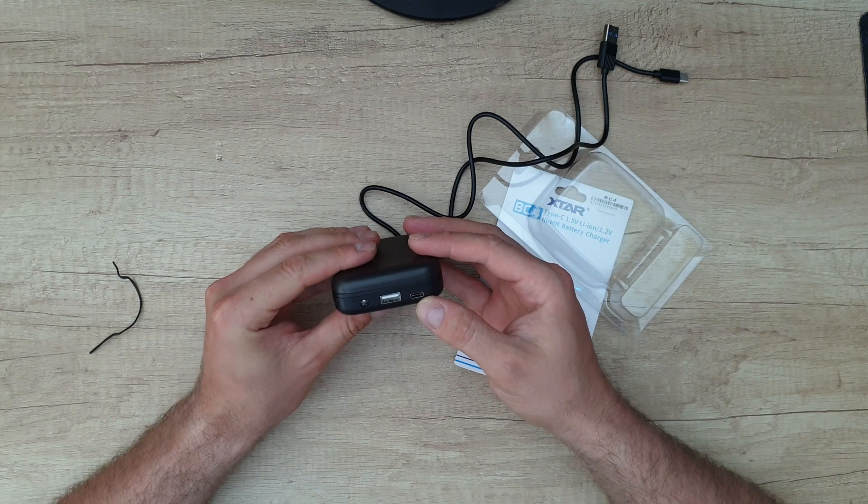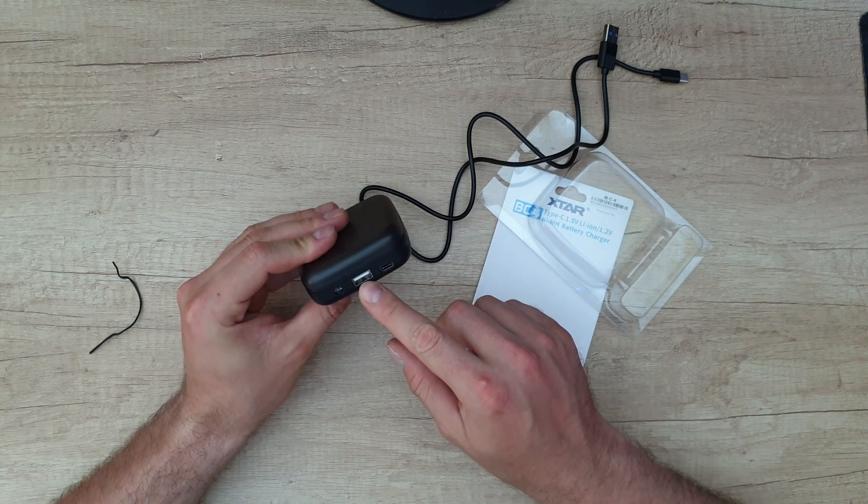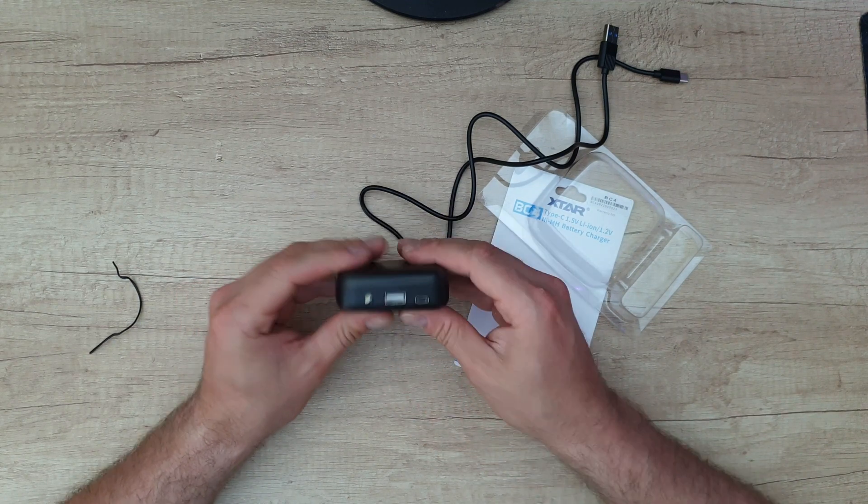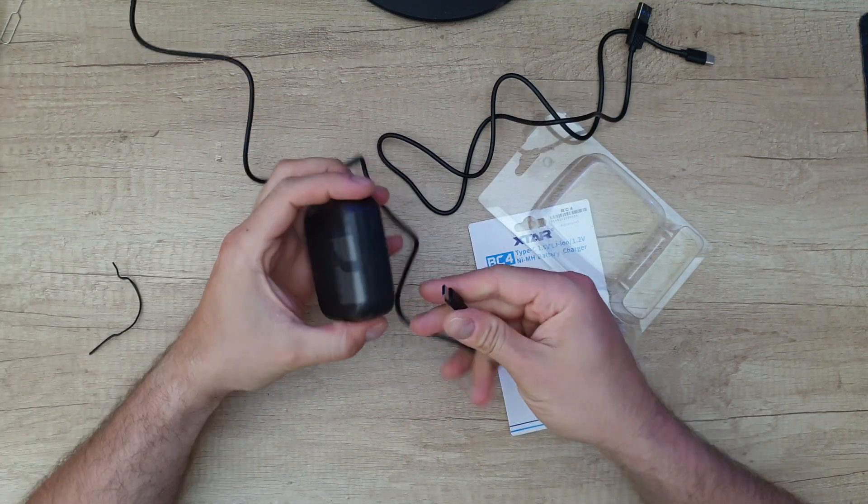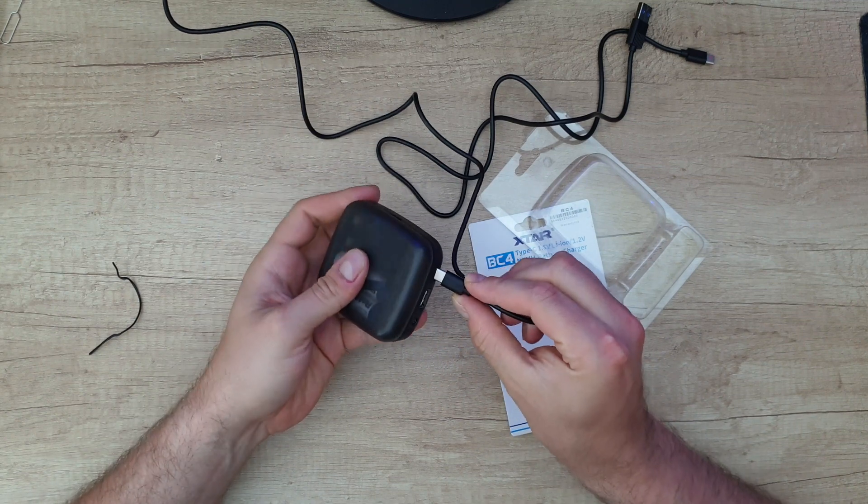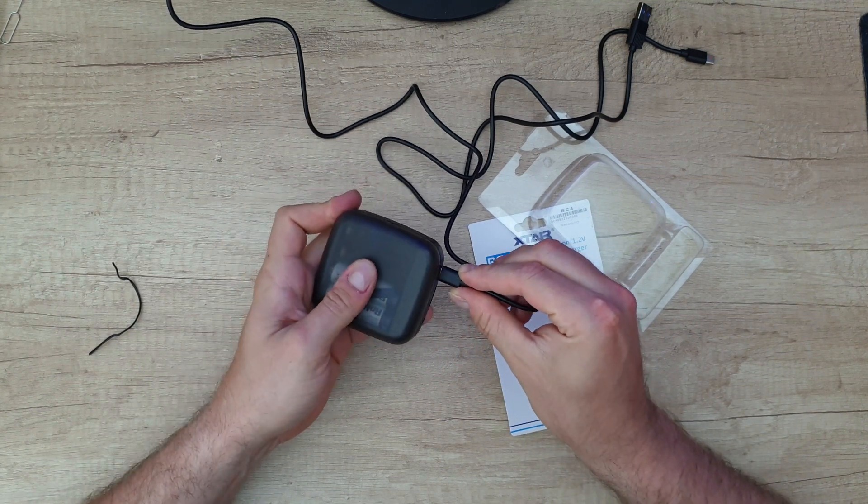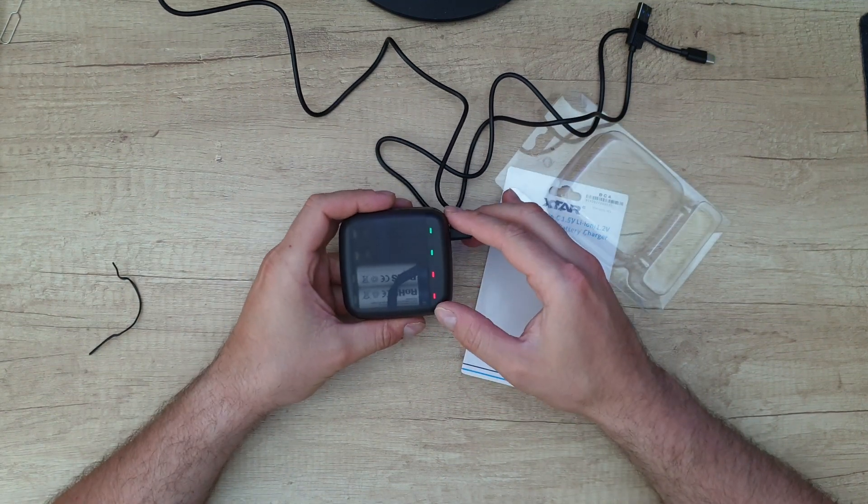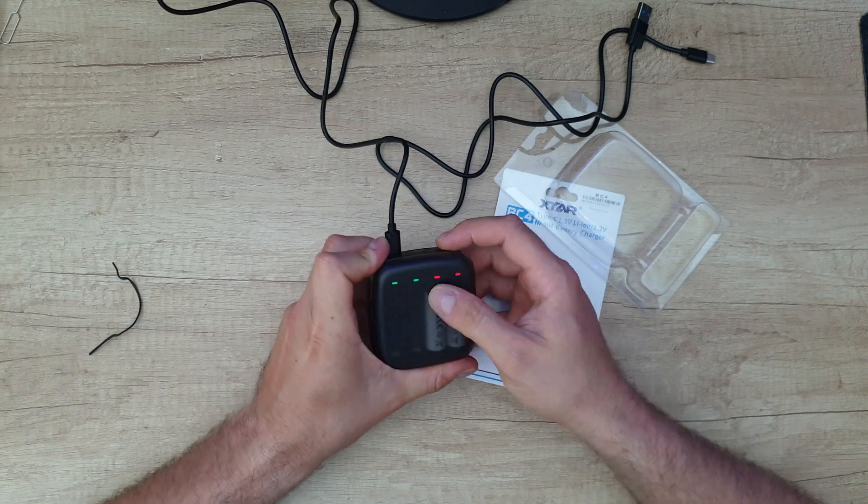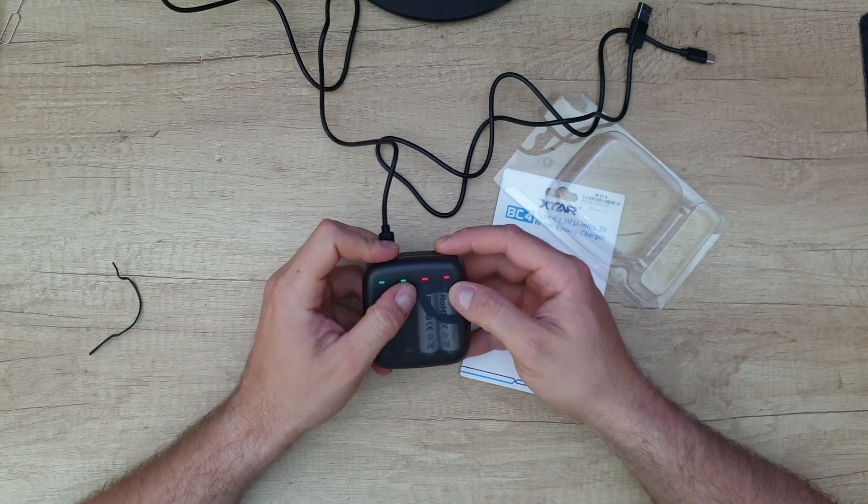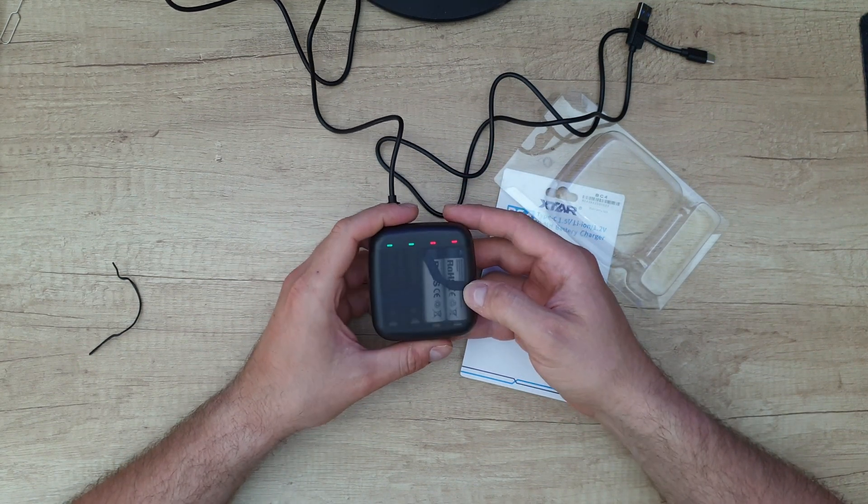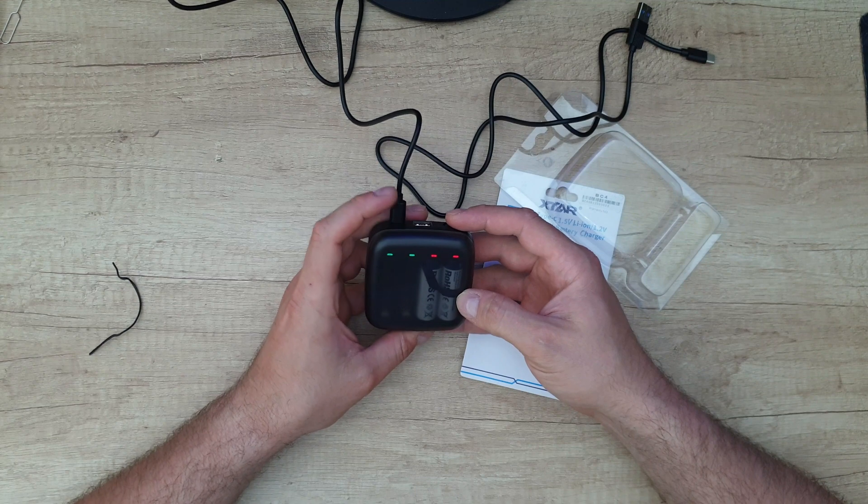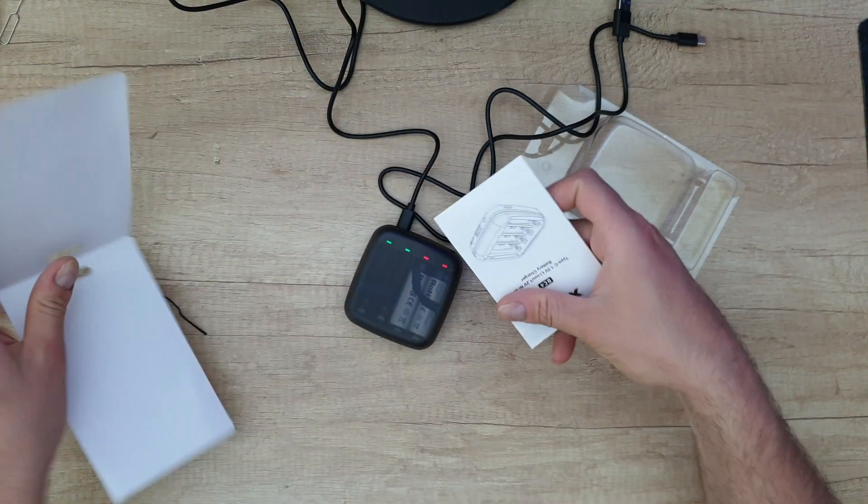We've got the Type-C input and output, and we've got an LED. Now let's plug it in Type-C. There we've got two red LEDs and two green LEDs. That means these batteries are starting to charge.